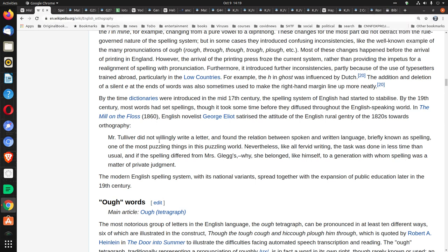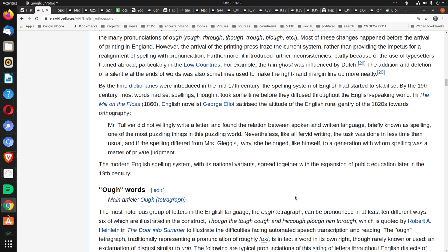By the 19th century, most words had set spellings, though it took some time before they diffused throughout the English-speaking world. The modern English spelling system, with its national variants, spread together with the expansion of public education later in the 19th century, which explains why a 1900 edition of the King James Bible would make sense if modern English largely began to be set by the end of the 1800s. So we have now two things pointing to why spelling was not set in 1611 or 1769.